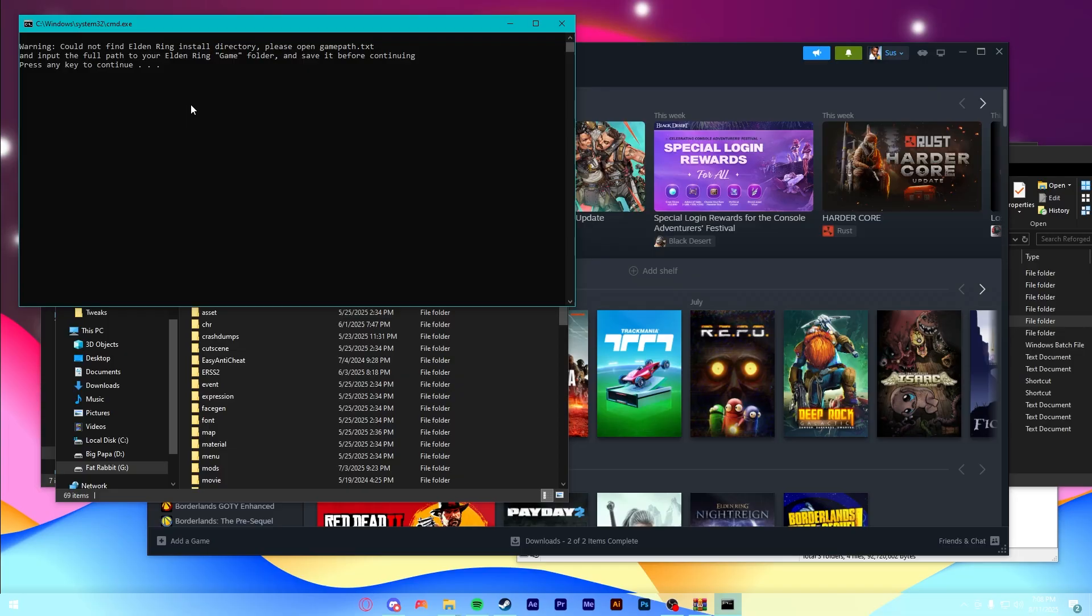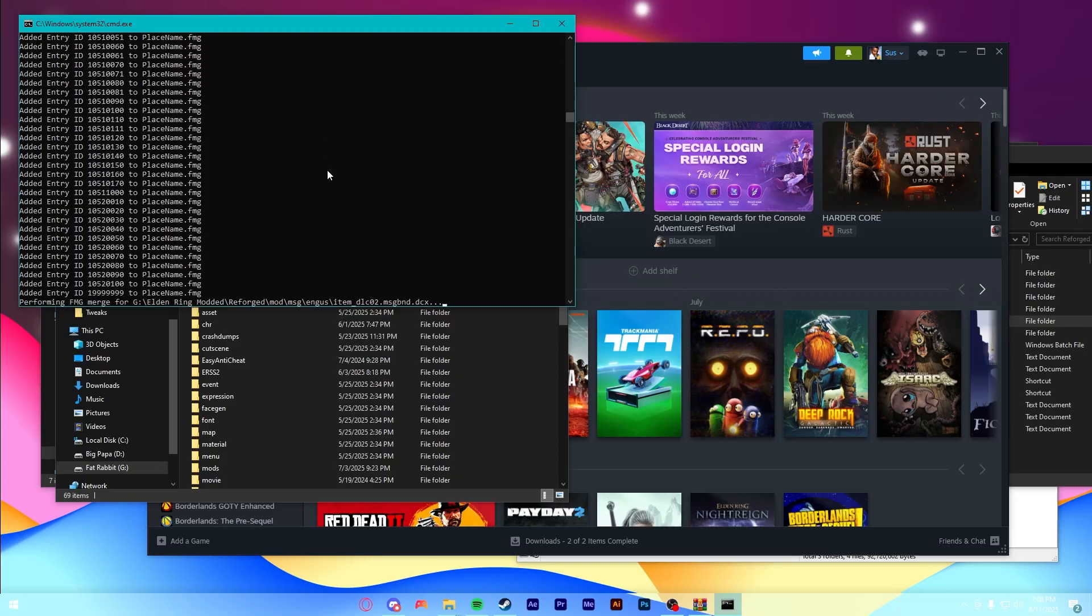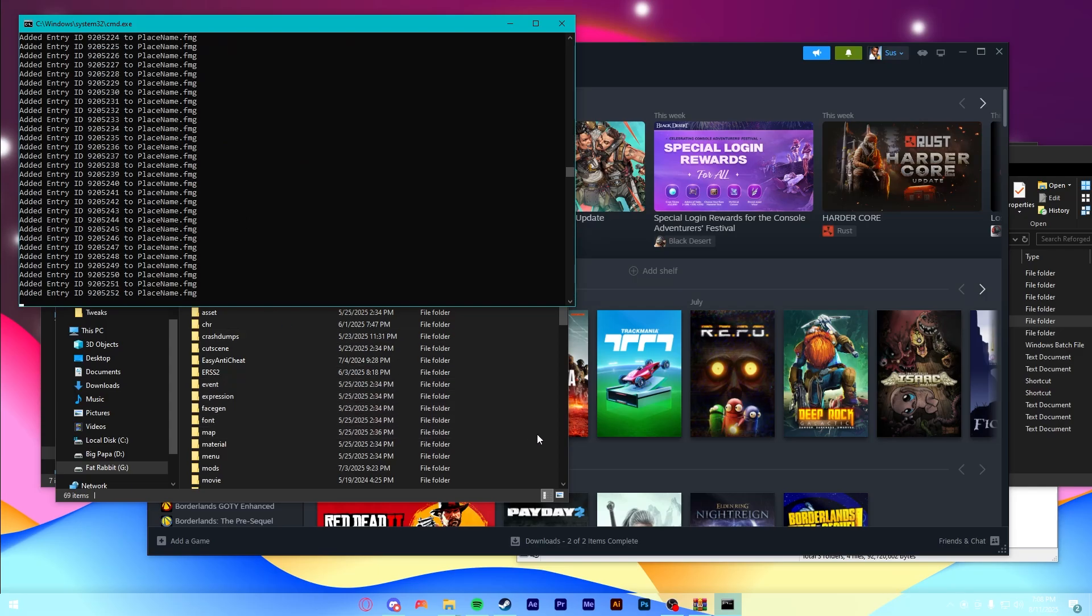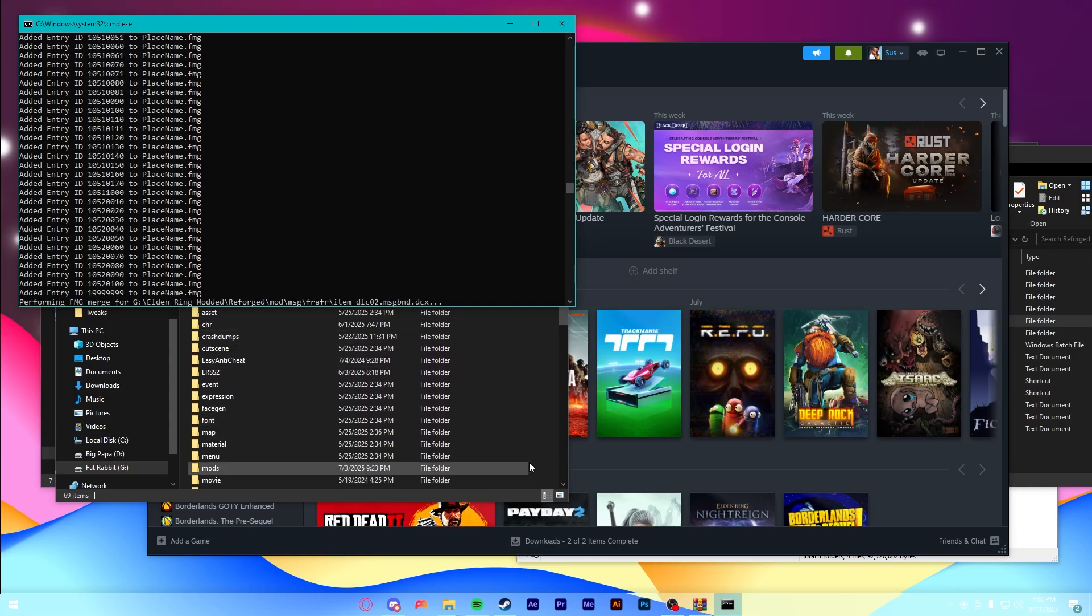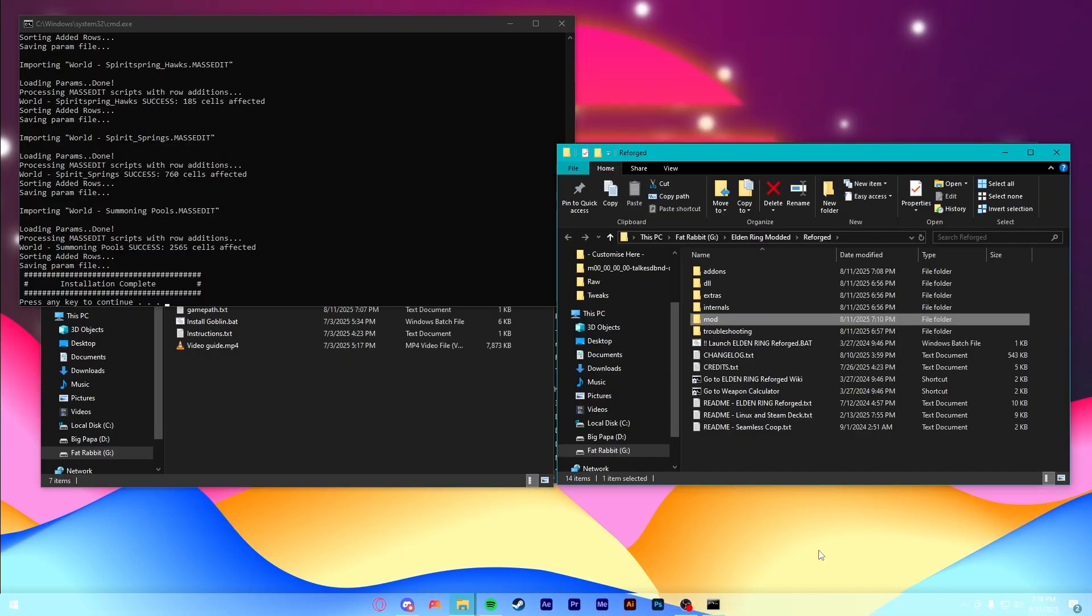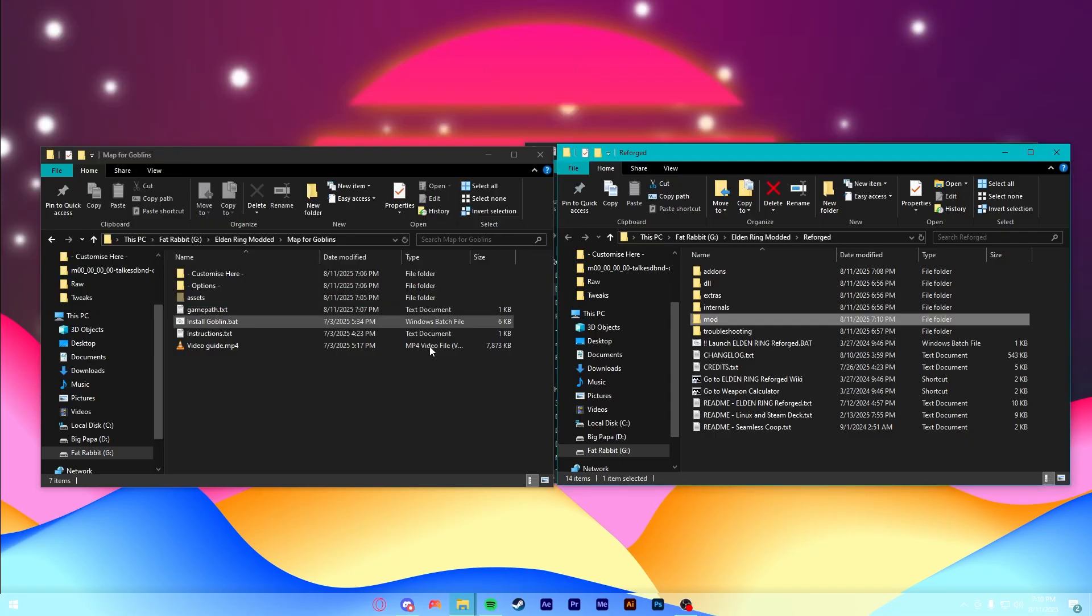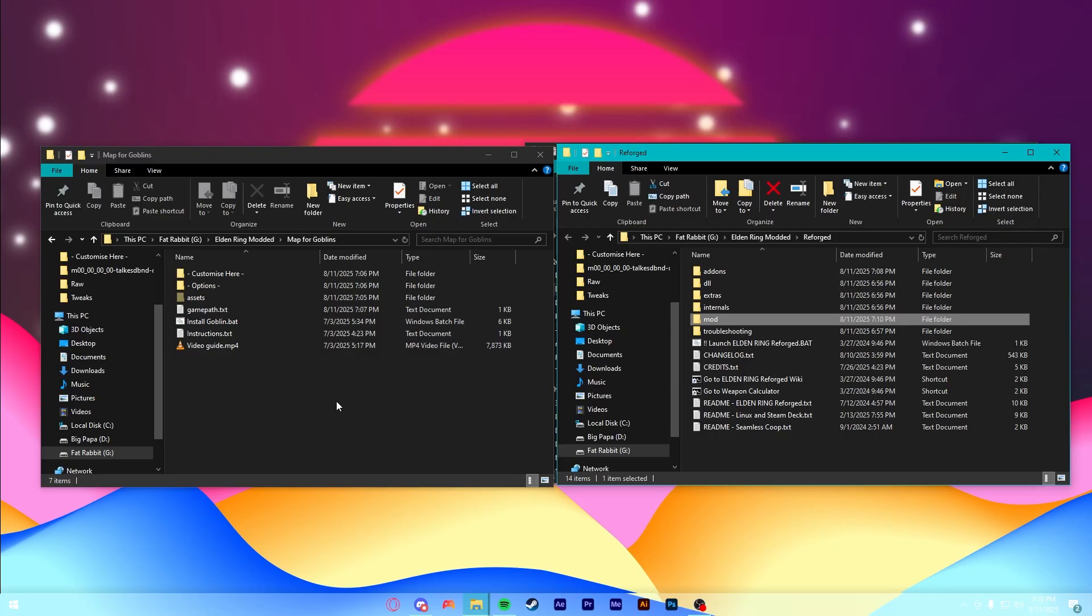And once you've done that, you can go over here and just press any key. It will take a minute, but it's going to go ahead and install all those files that you added to the Options folder, or I think the Customize here folder, whatever, whichever one. All right, and after quite a while, it'll say Installation Complete down here, and you can just press any key and close that out. And with that, Map for Goblins is completely installed.